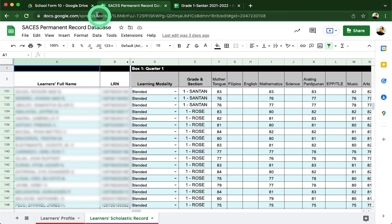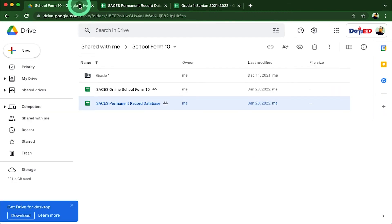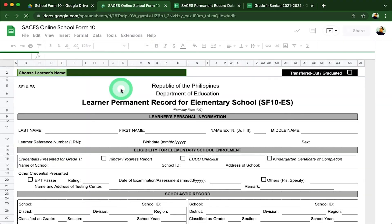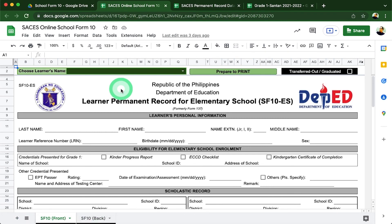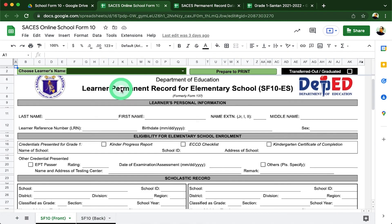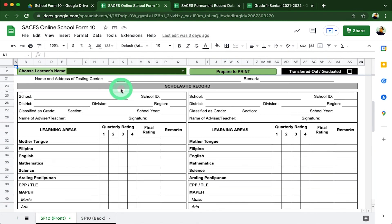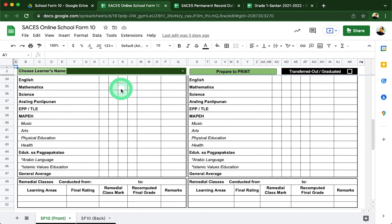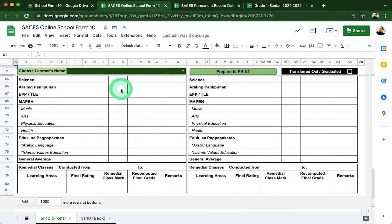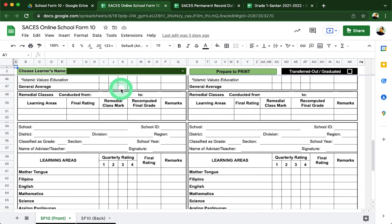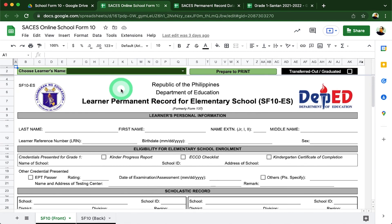With this host file as our source, we created an SF10 generator which can be used not just by our advisors but also by our school records in charge. This is the standalone SF10 generator of SACES which now generates all the learners which were encoded by our advisors in the grade 1.